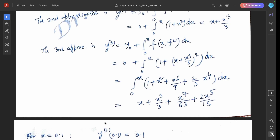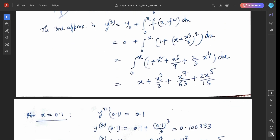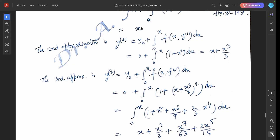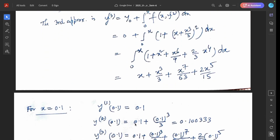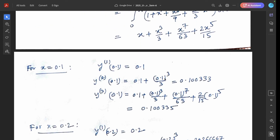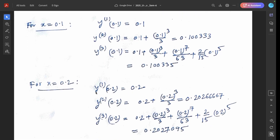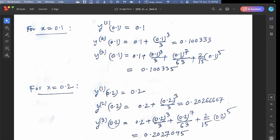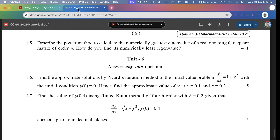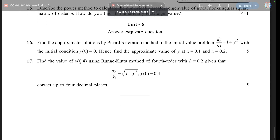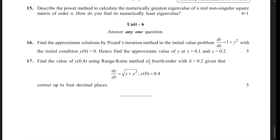For x = 0.1: y₁(0.1) = 0.1; y₂(0.1) = 0.1 + (0.1)³/3 = 0.1003; y₃(0.1) ≈ this value. For x = 0.2, similarly compute first, second, and third approximations — these values are obtained accordingly.